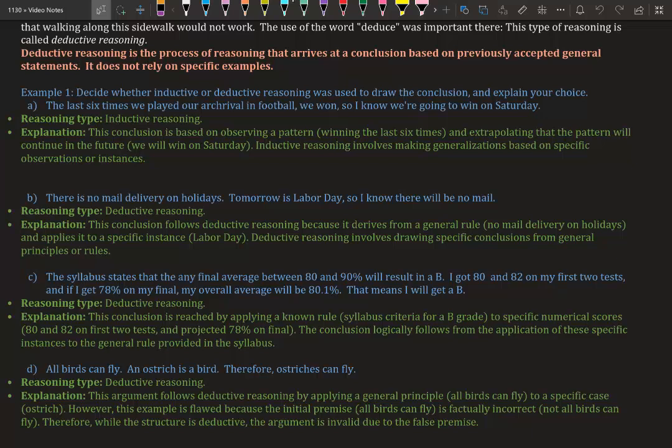The reason it's inductive reasoning is because this conclusion is based on observing a pattern—you won the last six games—and extrapolating that the pattern will continue in the future. Inductive reasoning involves making generalizations based on specific observations or instances.